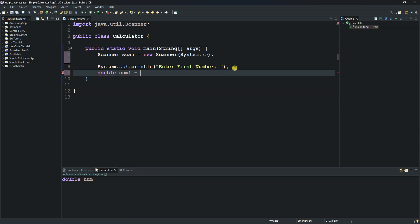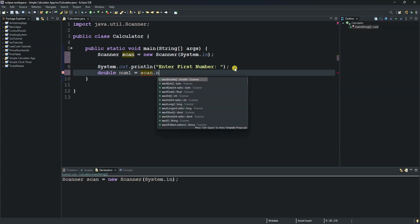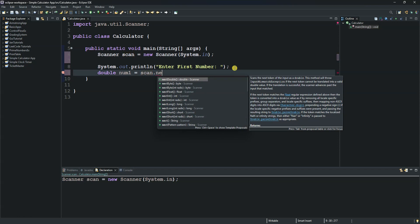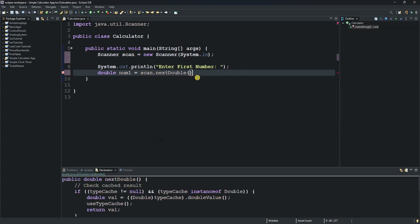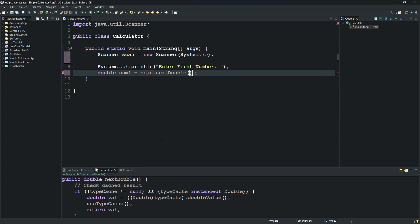We set number1 equal to scan.nextDouble(). This uses the scanner to scan the keyboard and capture the number the user entered.